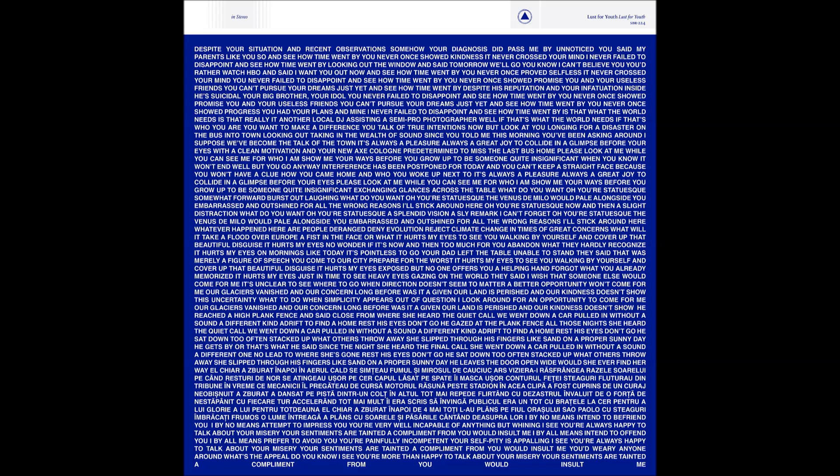It's changing glances across the table. What you want, your statue asked, somewhat for. First I'm loving, what you want, remove your statue asked.